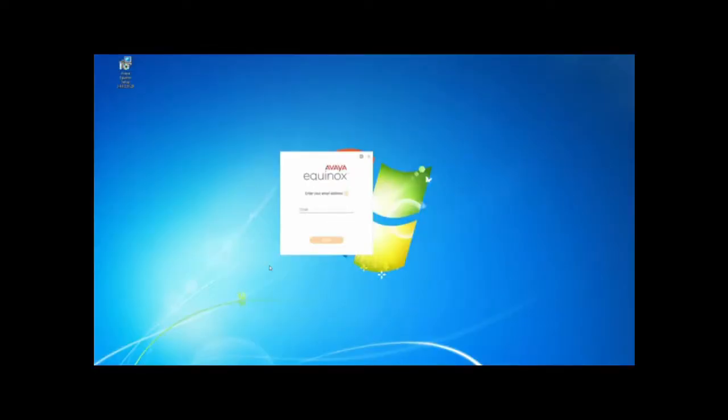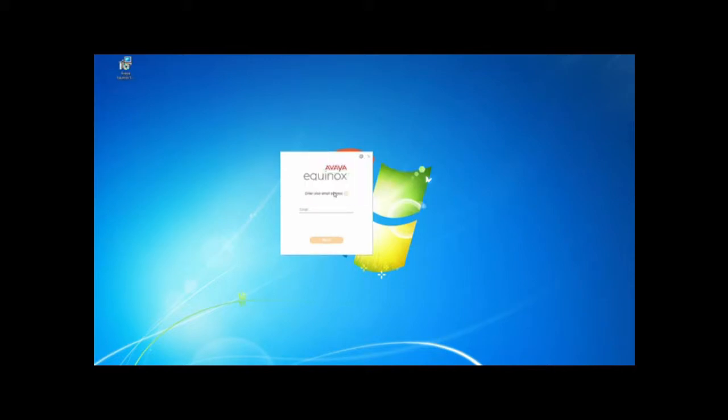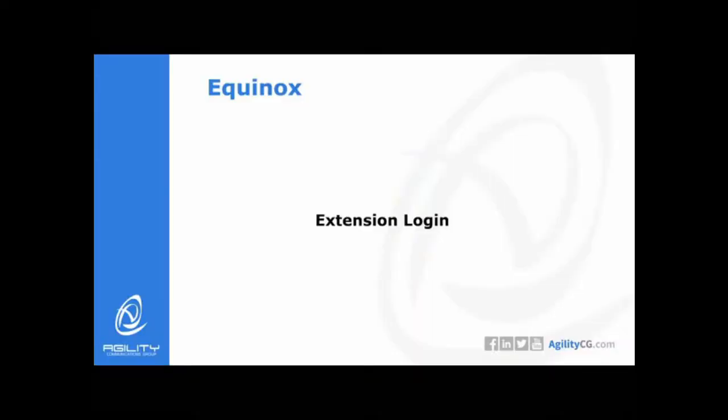Now that we have installed the Equinox client we need to give it its initial configuration settings. It's going to ask for your email address but instead go to the settings wheel and click use web address. Enter the URL that was given to you by the agility engineer. Then hit next. It will take it a little while to set up your app.